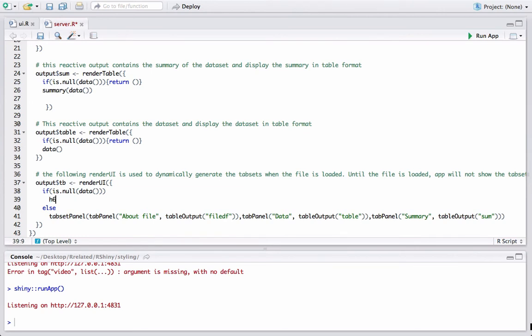We start with the heading using h6. I will display 'intro video.' This is going to help users to understand how to use the app. We'll give some space and then